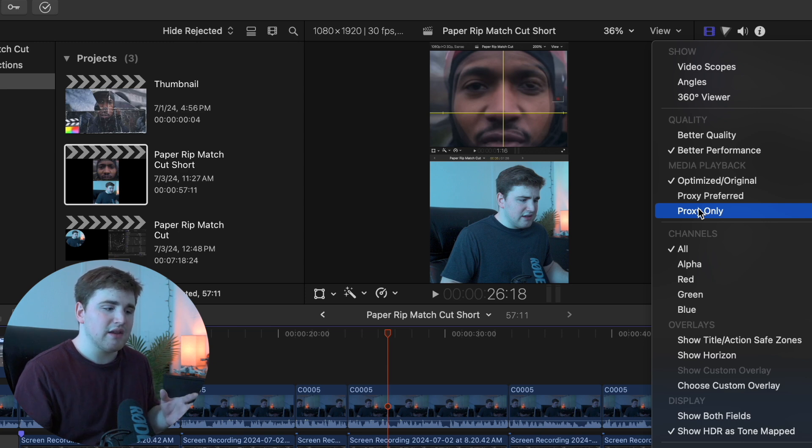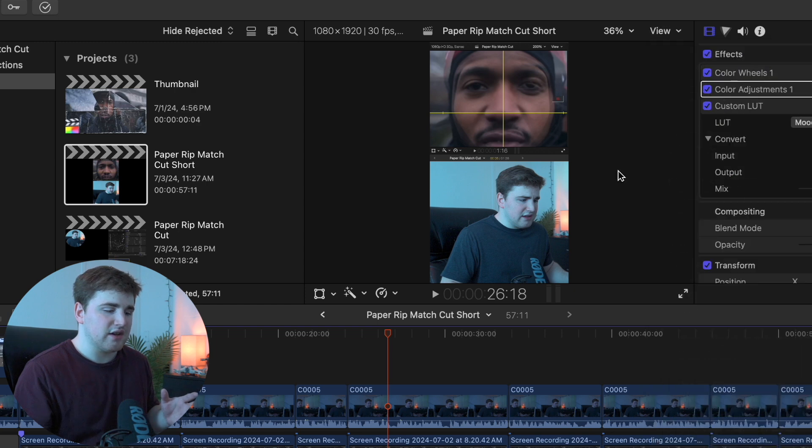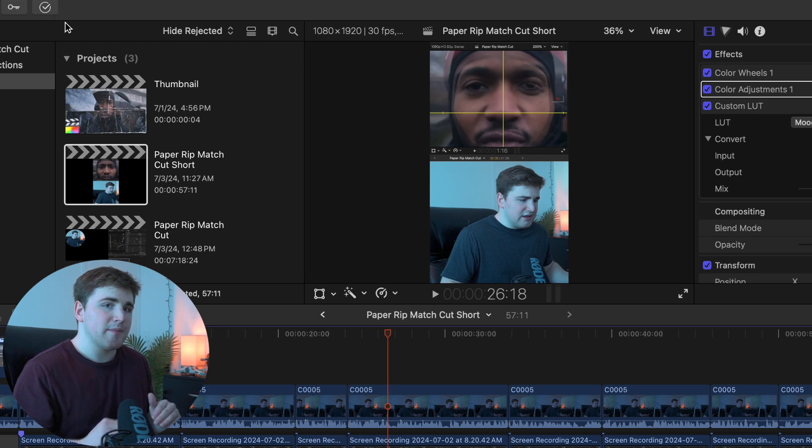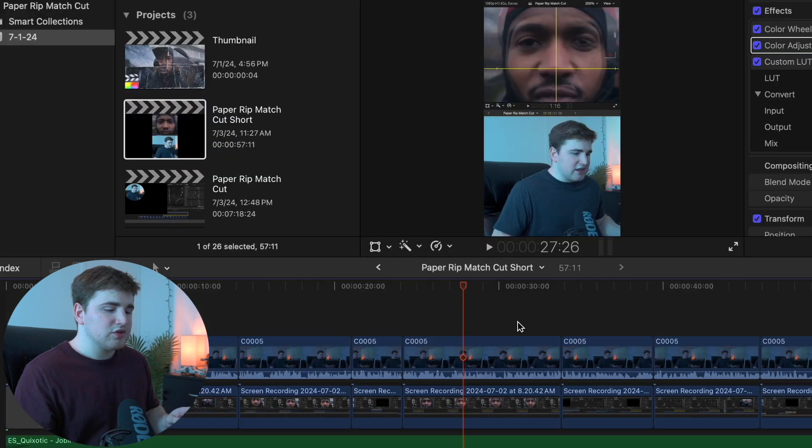So if you're editing in proxy media you want to switch back over to optimized/original media and wait for it to render. You want to make sure you see this little check icon that basically means the entire project is rendered and ready to export.